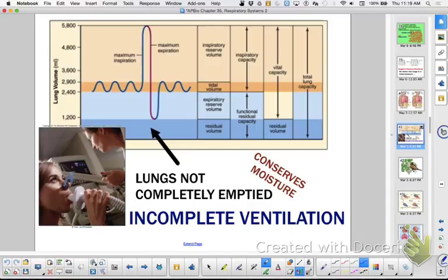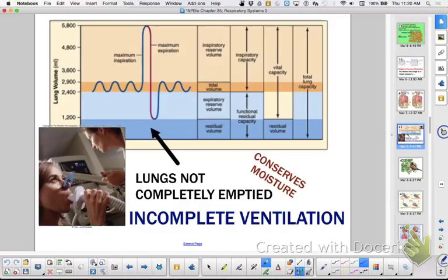When we breathe on our sunglasses to clean them, that moisture is coming from our lungs. When we inhale, we moisten the air on the way in and try to recover that moisture on the way out. Camels live in deserts and have really cool noses — their nasal cavity has a spiral exit for air, so the air has to keep passing by more membranes on the way out to recover moisture, conserving their water.